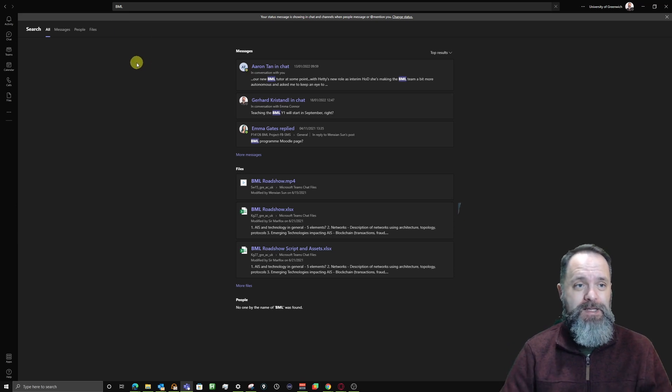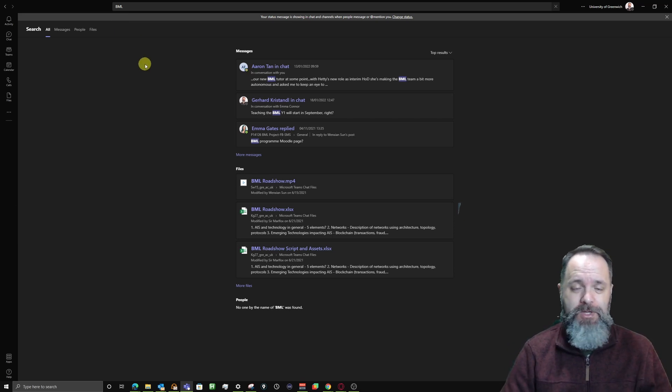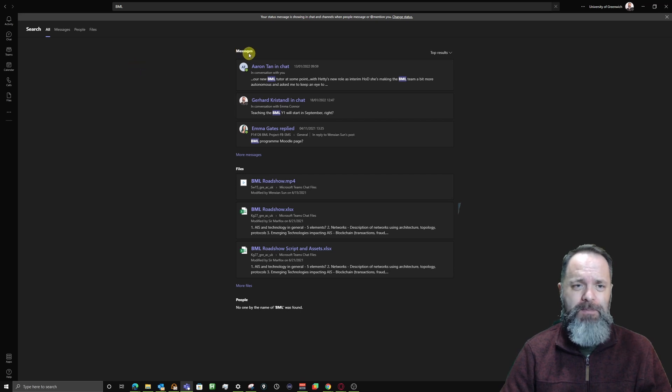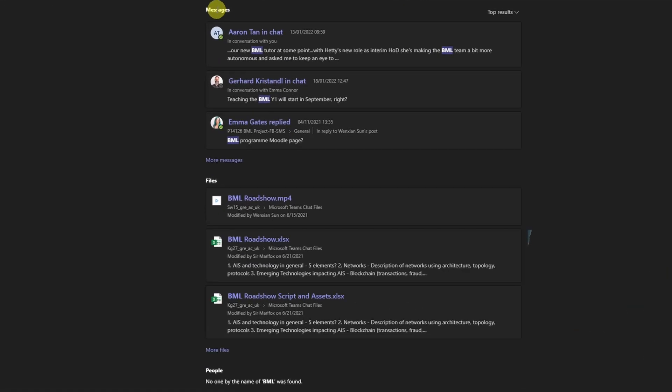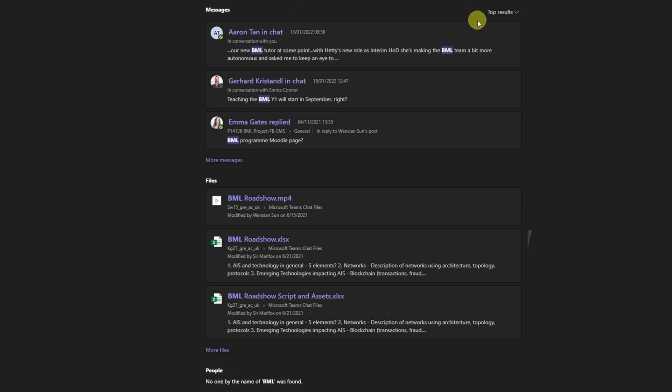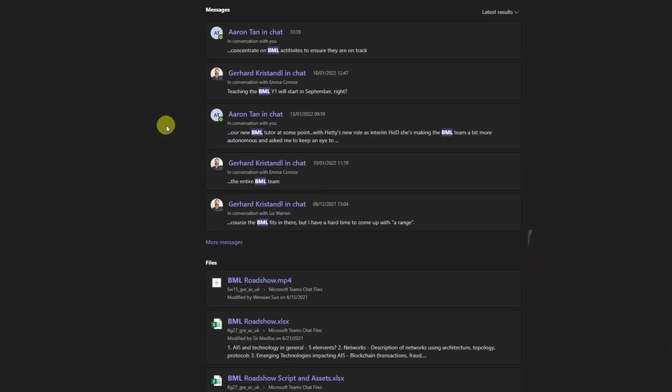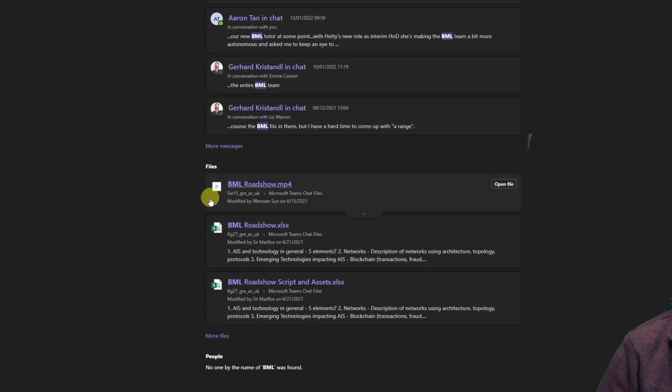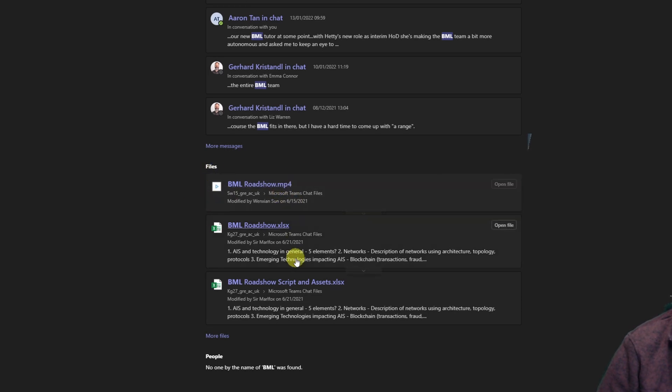If we go ahead and look at what we have here in search results, at the top you have messages and these messages that highlight BML are the top results. I could actually select the latest results. I could also look down here where you have a couple of files, also the top results. Down here you find more files.